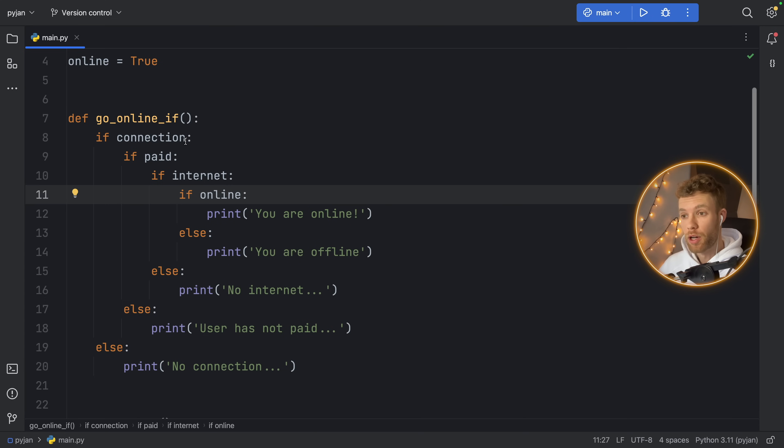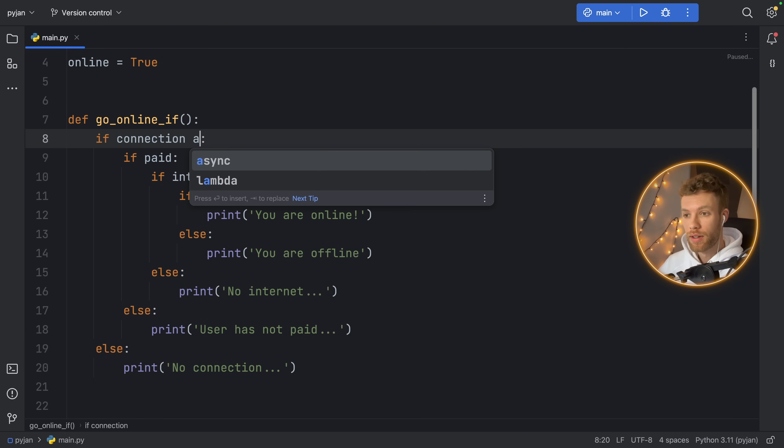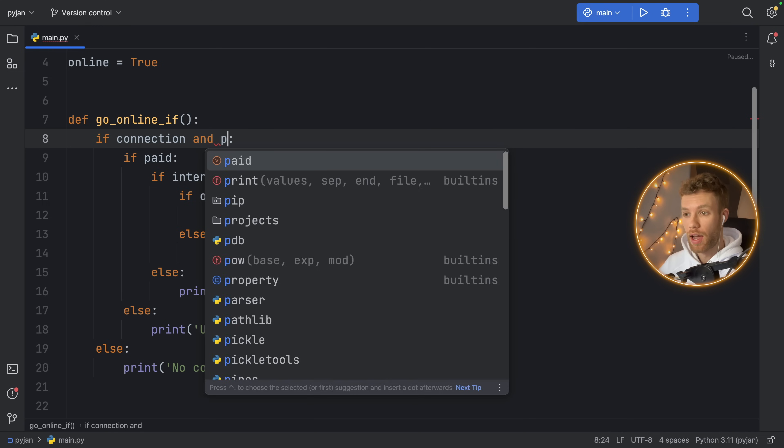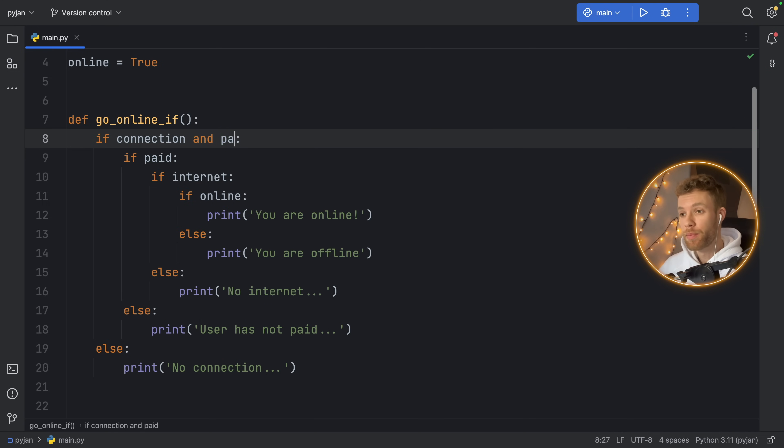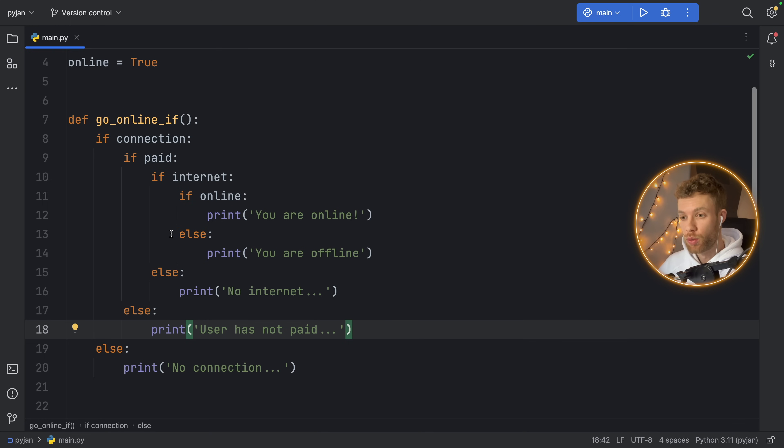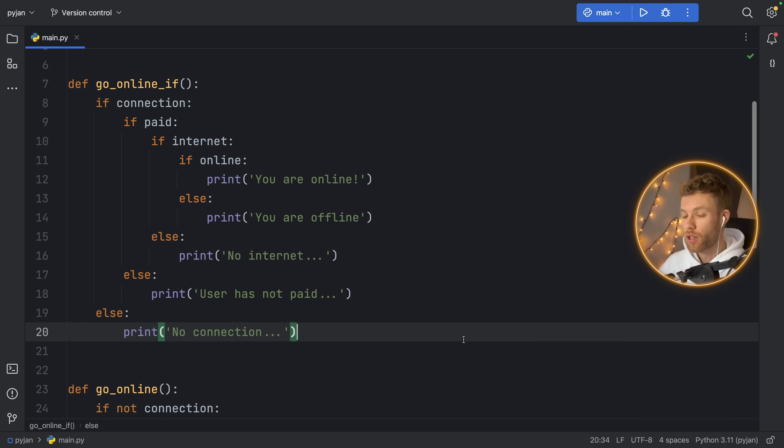And I know some of you might be saying, why don't you just type in connection and paid and internet and online all at the same time? Well, that wouldn't allow you to specify else for each specific scenario. So we cannot do that in this case.